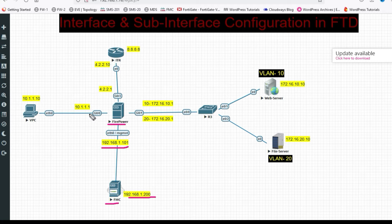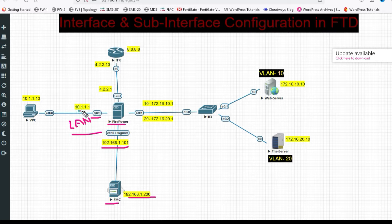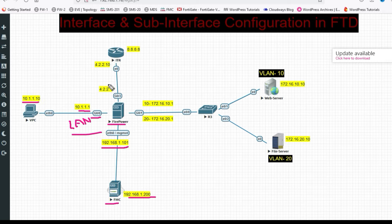Now we have to configure the inside zone. This is my inside LAN interface — the LAN interface IP address is 10.1.1.x and my PC IP address is 10.1.1.10.